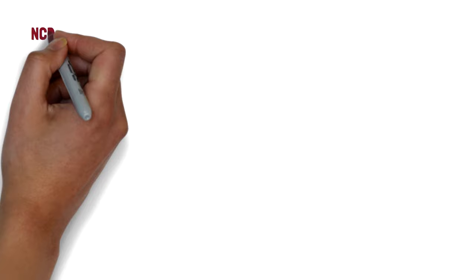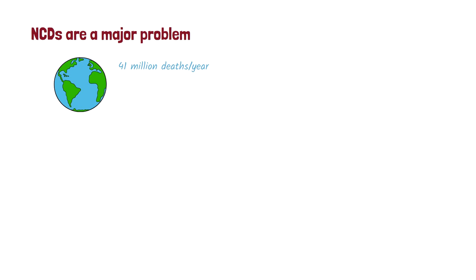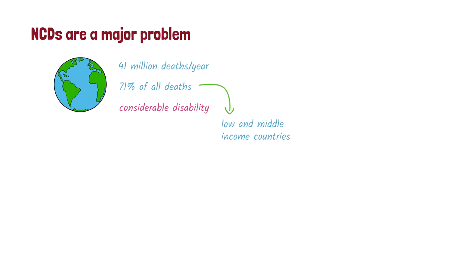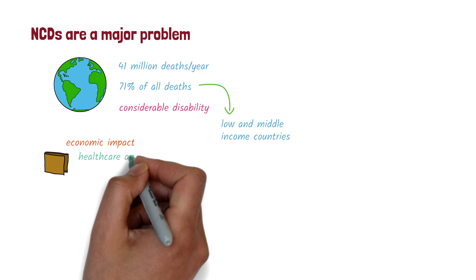NCDs are a major problem all over the world and are responsible for about 41 million deaths a year. This is about 71% of all deaths. Most of these are in low- and middle-income countries. In addition to this, they cause considerable disability as well. They have a significant economic impact due to healthcare and medication costs, and because they limit a person's ability to work.